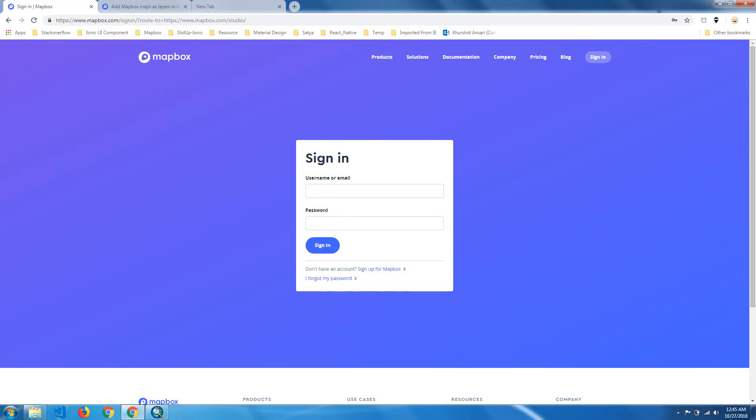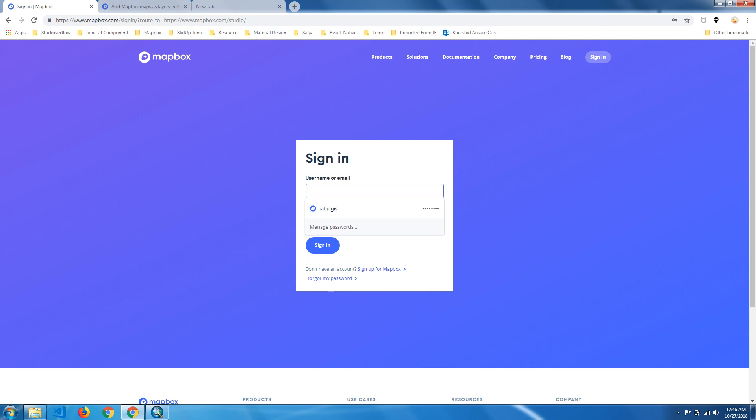Today we start with adding Mapbox map layers into ArcMap using WMTS web map tile services. For that, we need to sign into Mapbox by adding your username and password, and click on sign in.